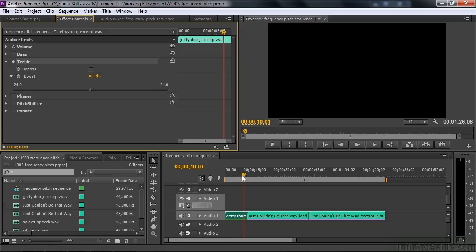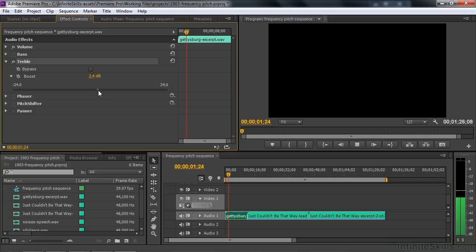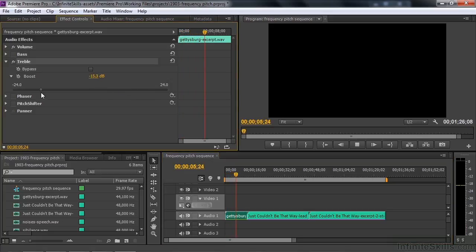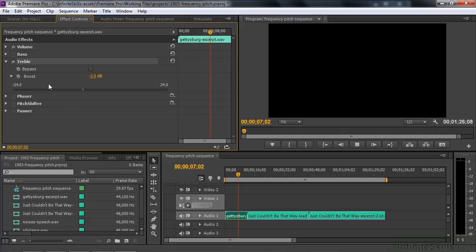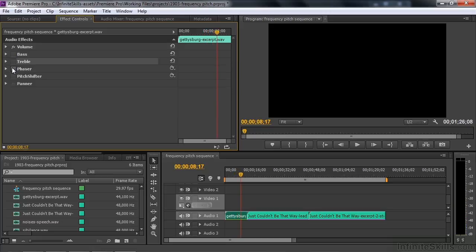The treble end actually kind of makes the voice a little more pointed. Let me try that one here. [Audio example] There you go.